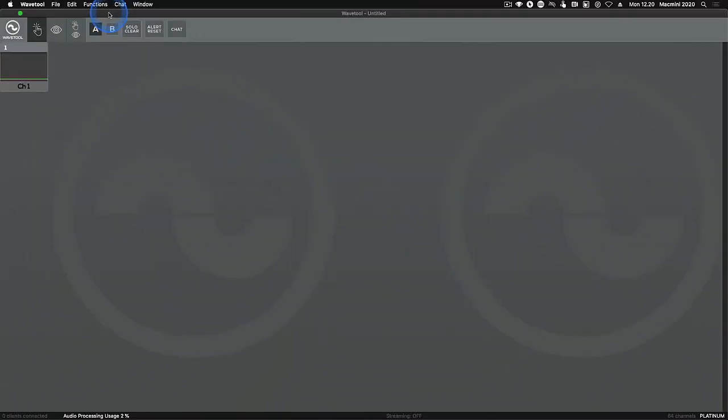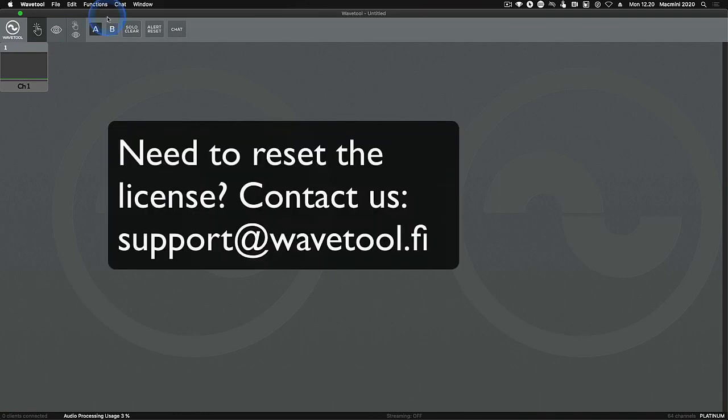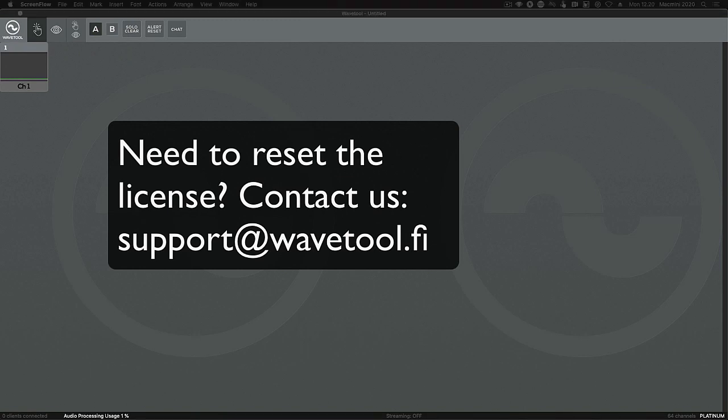Sometimes life just happens and the computer running Wavetool breaks before you are able to deactivate your license. If you are unlucky like this, then please contact support at wavetool.fi, specify your license type and license activation code, and your license can be reset.